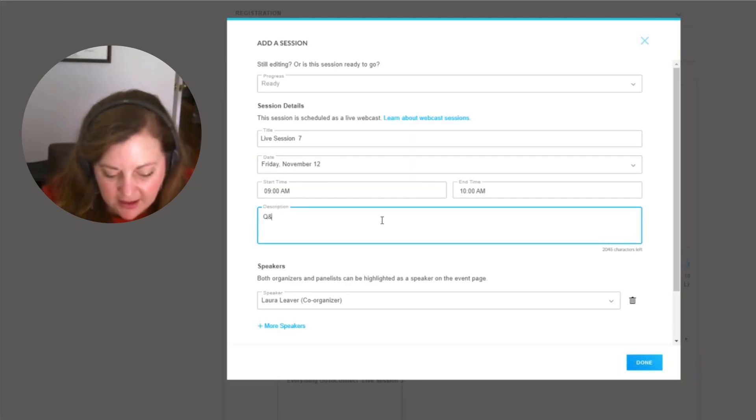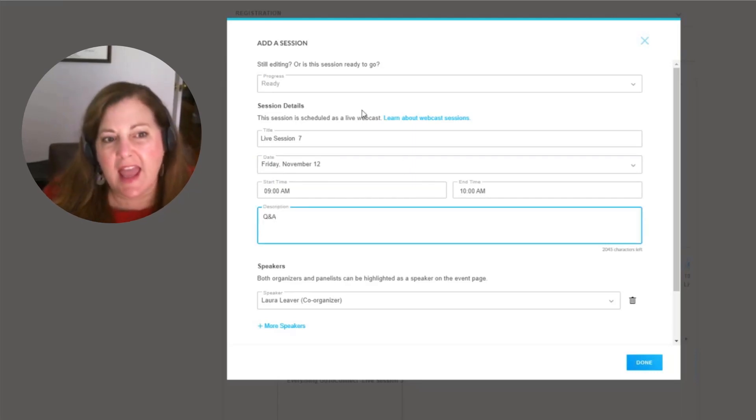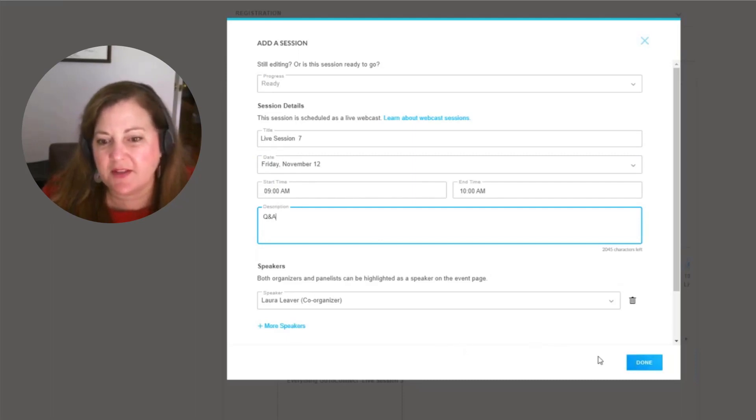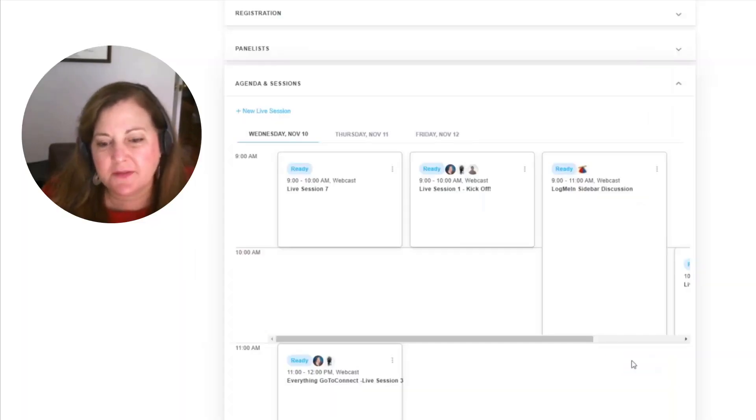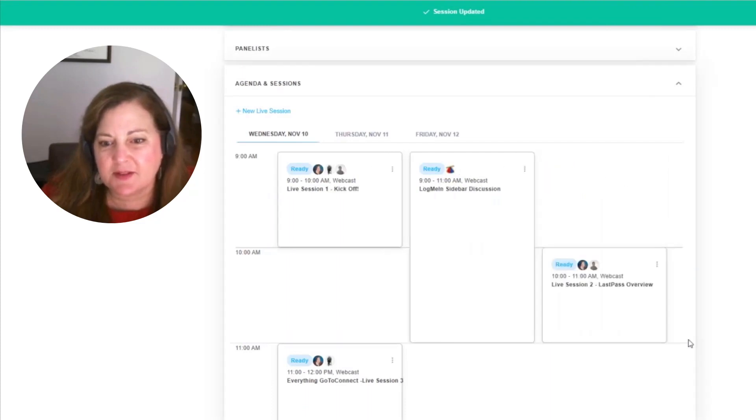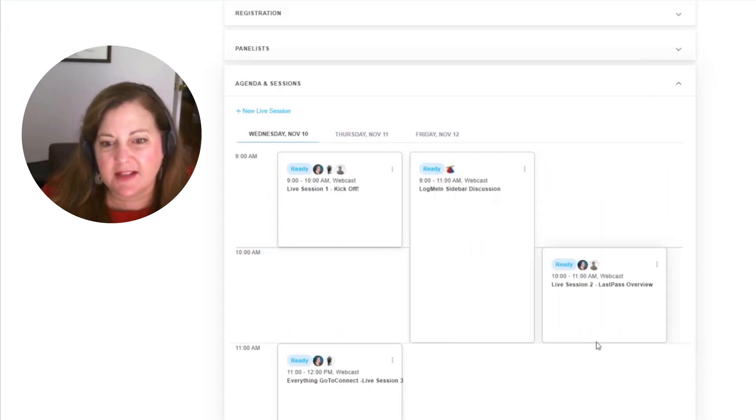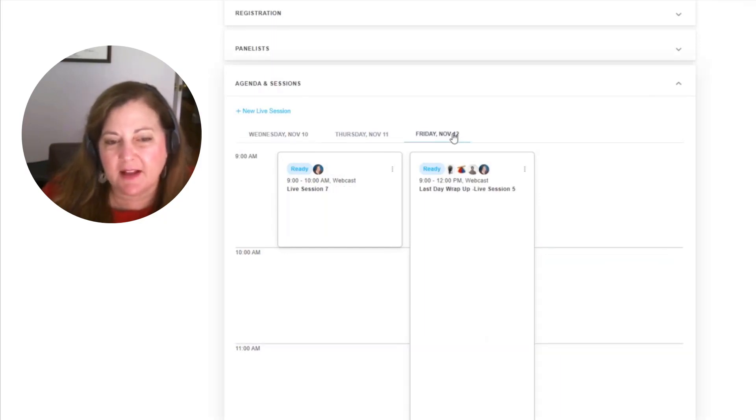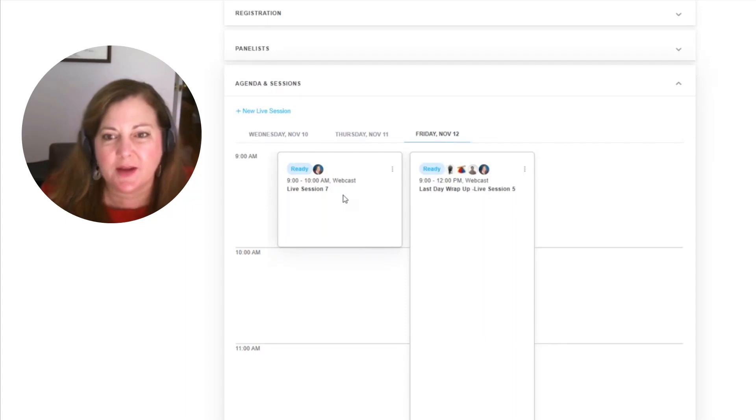And this will be a Q and A session. I'll go ahead and add this in. I can also add more speakers other than myself. But now it's there listed, I can simply scroll over and see that a live session is going to take place on that Friday. We're looking at Wednesday. Now let me click over to Friday so you can see this new one I've just added.